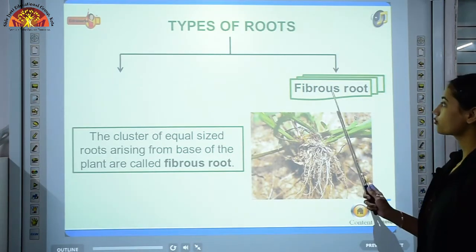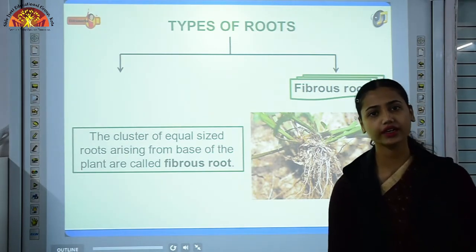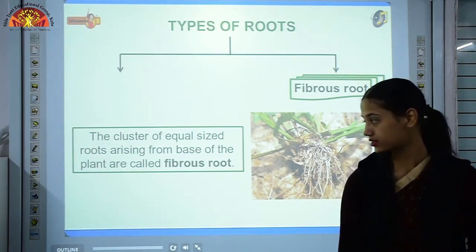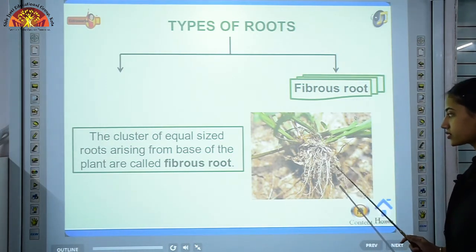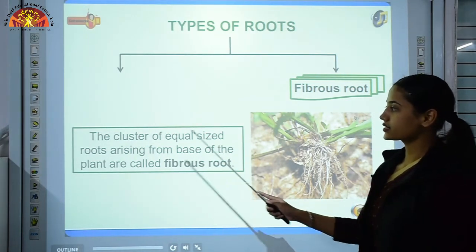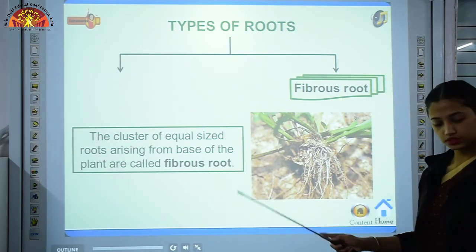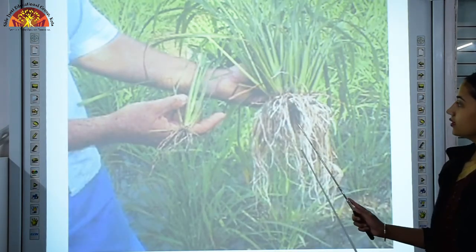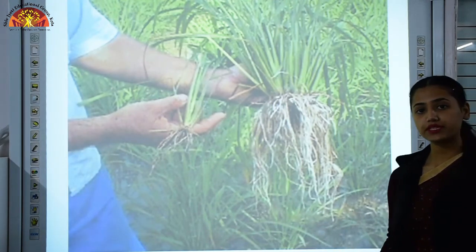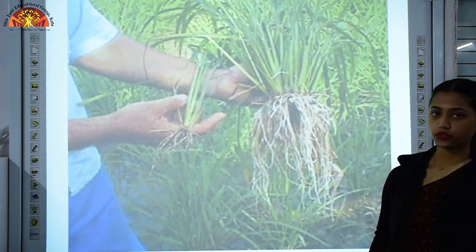The second type of root is fibrous root. In this, no main root is present — all roots are equal in size and are thin fiber-like structures. The cluster of equal-sized roots arising from the base of the plant are called fibrous roots. Examples include wheat, maize, paddy, and barley.